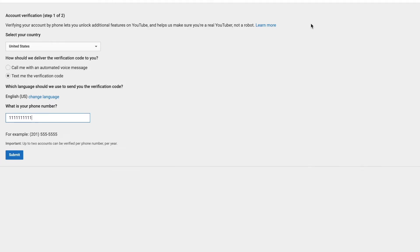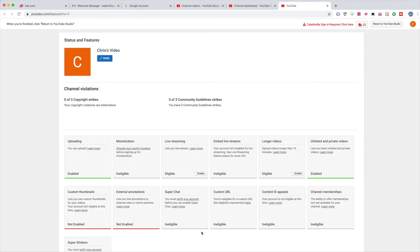Once you get the verification code, go back to Verify and complete the process. After you are verified, you can enable all the features like live streaming, longer videos, custom thumbnails, and other stuff.